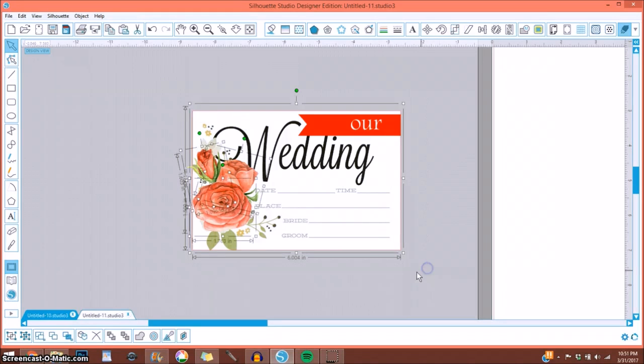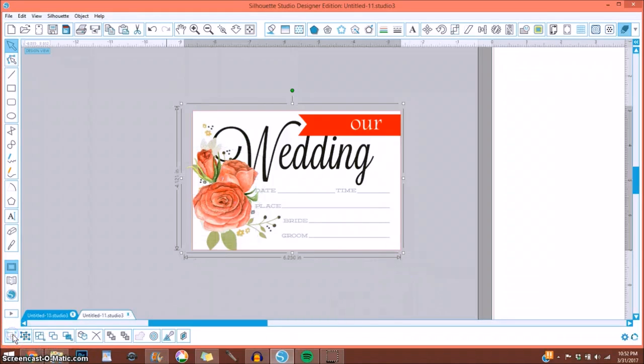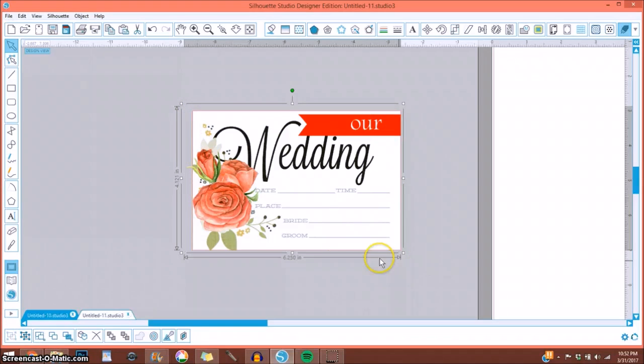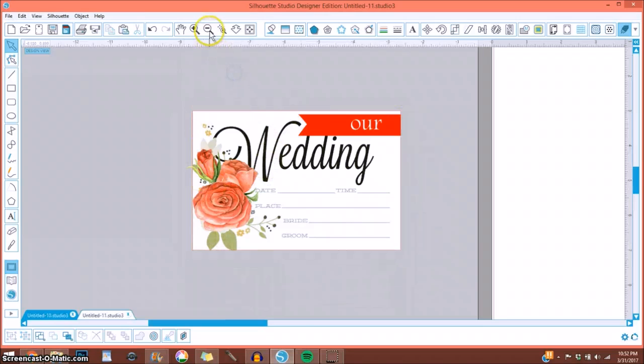So I would simply drag a box around all of them, group them. And then, like I said, you want to select cut edge only, and it's going to cut the edge of your journaling card.